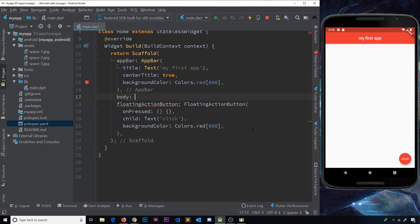Now we've seen a few of the basic UI widgets that come with Flutter, let's turn our attention to layouts. One of the simplest layout widgets Flutter has to offer is the container widget. It acts as a container for another widget, wrapping around it. It's basically a convenience widget and comes with properties like margin, padding, and color.